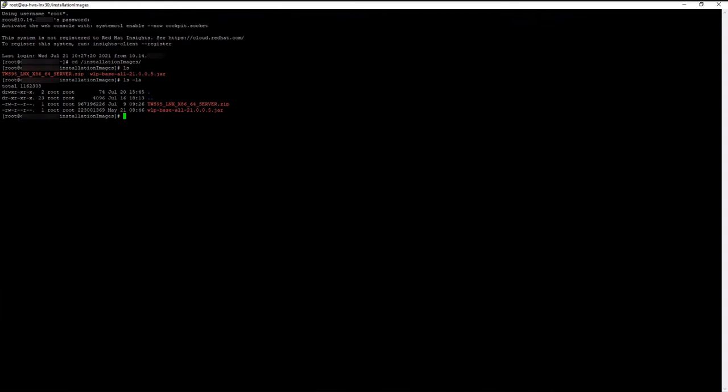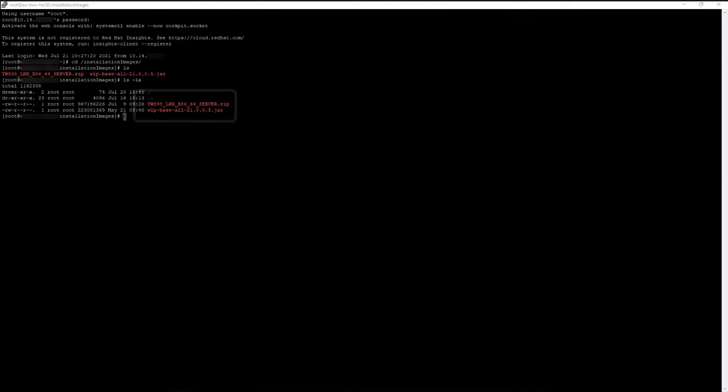In this video, we show how to deploy the Master Domain Manager in a few simple steps. Before starting, ensure you have the Master Domain Manager zip and the WebSphere Application Server Liberty Base jar already downloaded on your engine.